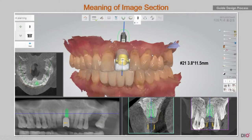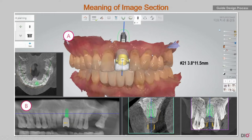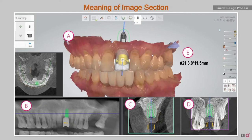The implant planning report provided to the surgeon consists of four image sections. Section A is a scan view — you need to check the correlation of the prosthesis. The final section E shows information about the diameter and length of the fixture that's going to be placed.